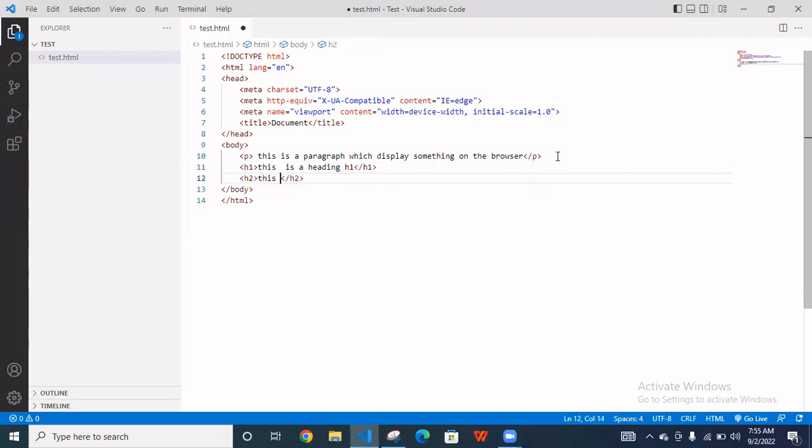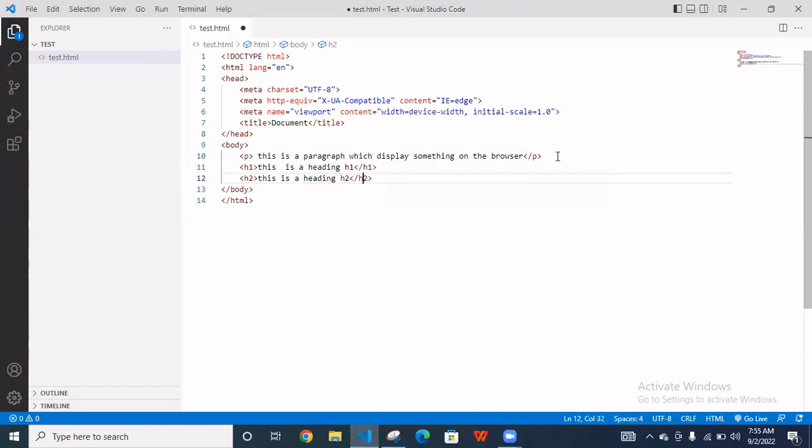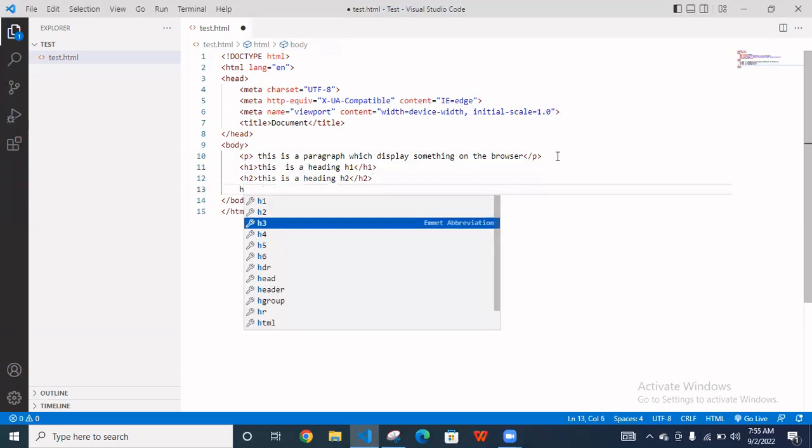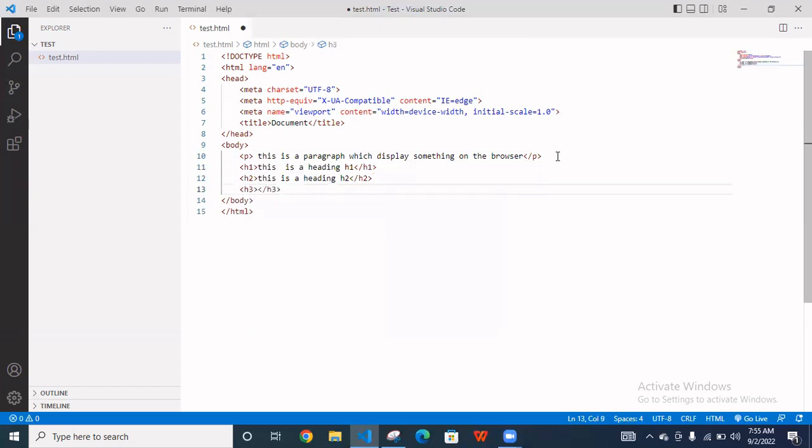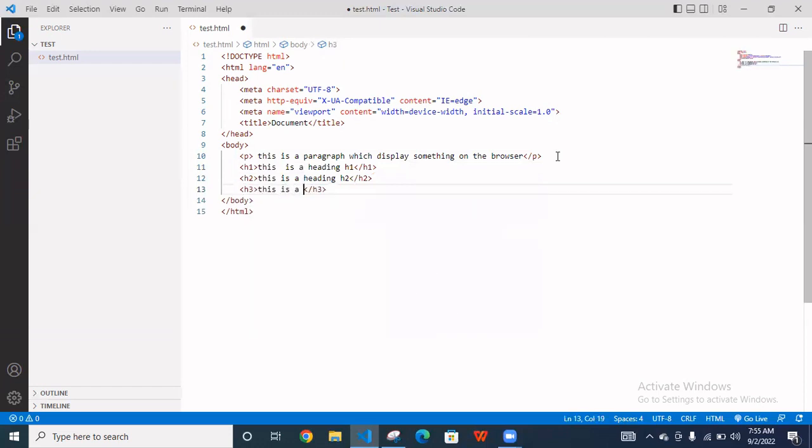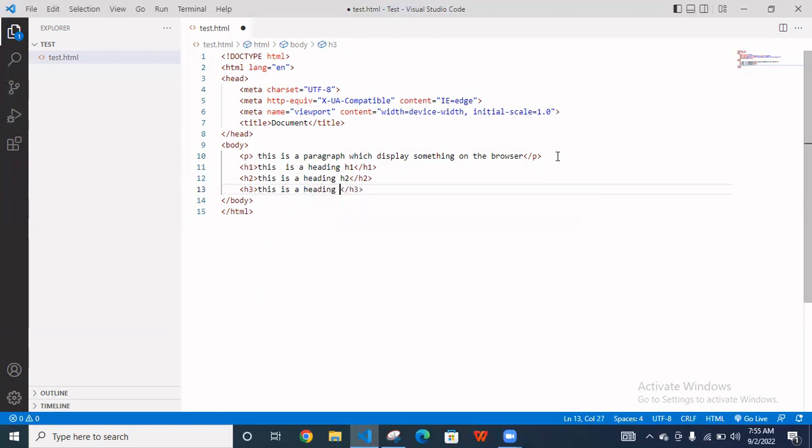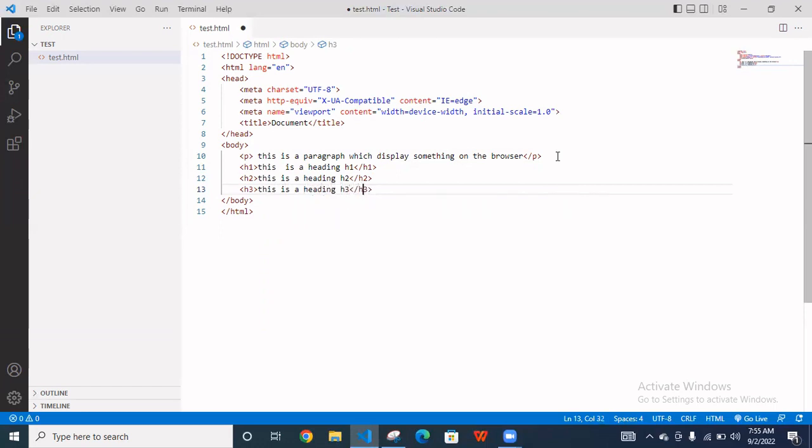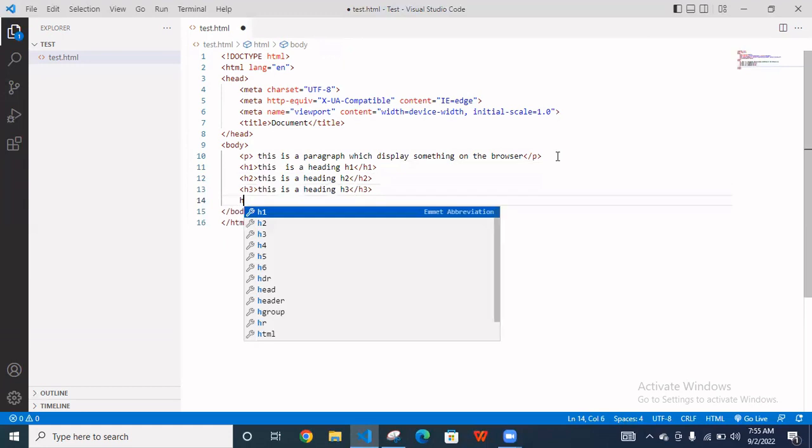And then you have to use h2. This is heading h2. And then h3. This is heading h3.